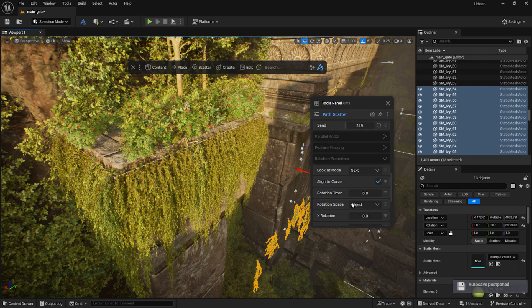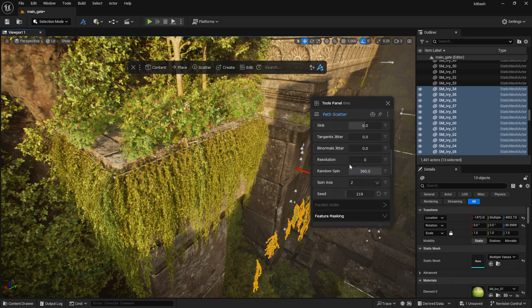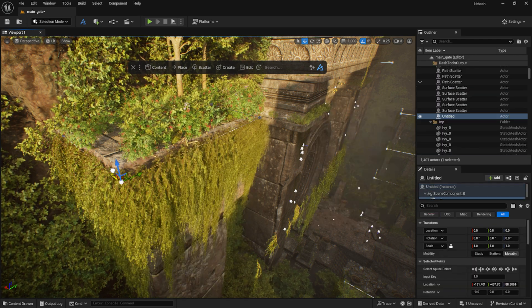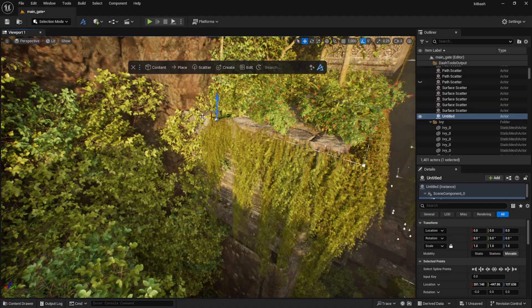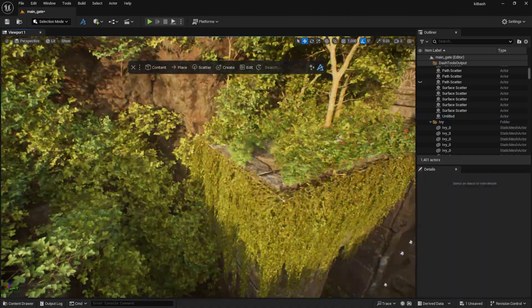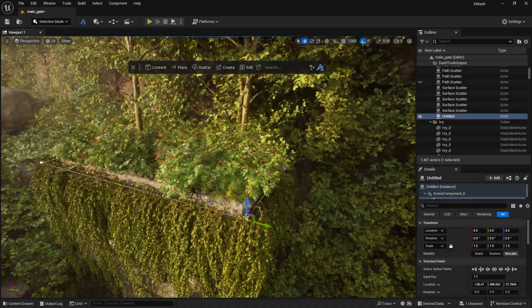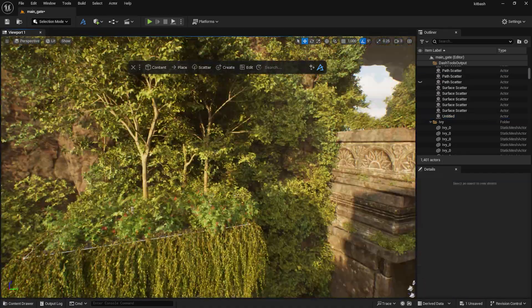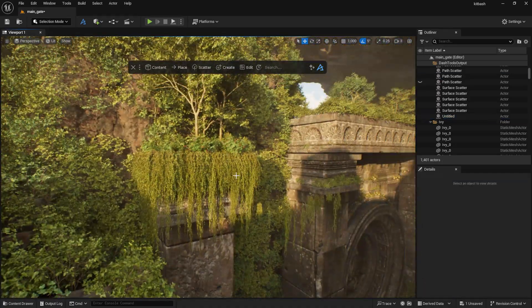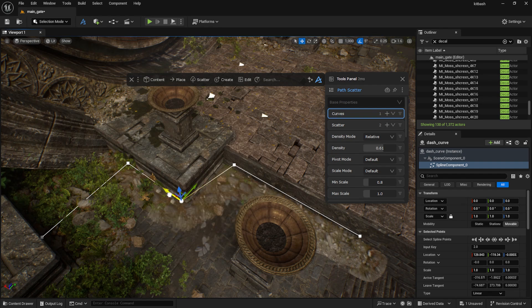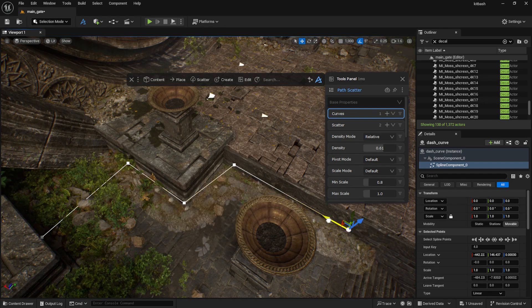Moving the curve points also moves the scatter meshes along with them. I use the same method here for the edges of the ruins.